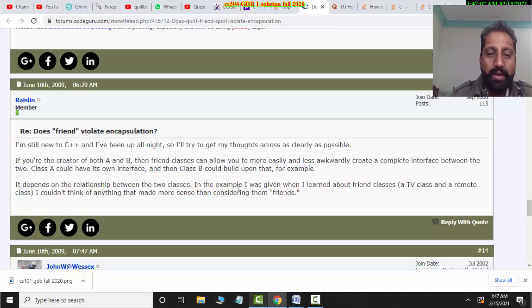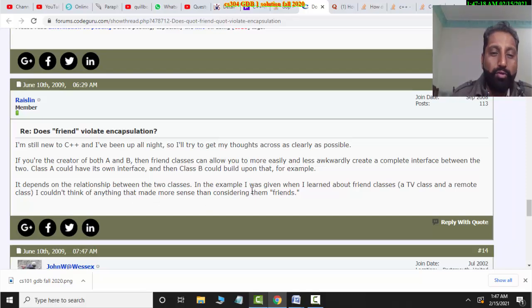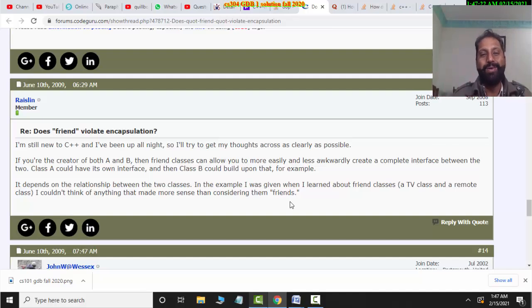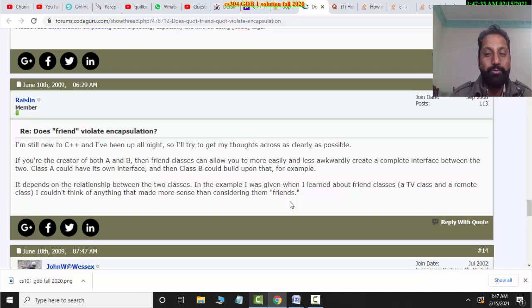In the example given, I learned about friend classes using a TV class and a Remote class. I didn't think anything made more sense than considering them as friends — the TV and the Remote are friends. So if there is no TV for the remote, there is no need to be friends to access them. Some function calls will go from the Remote through the TV, so there is a friend relationship between the two classes to allow that access.